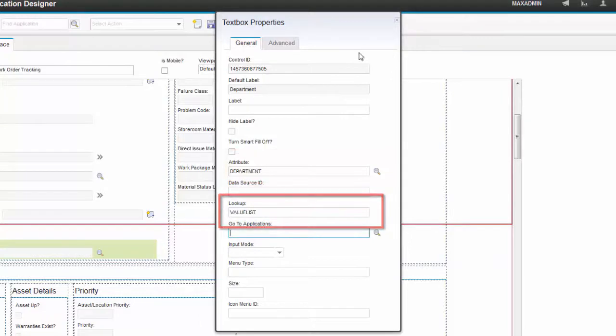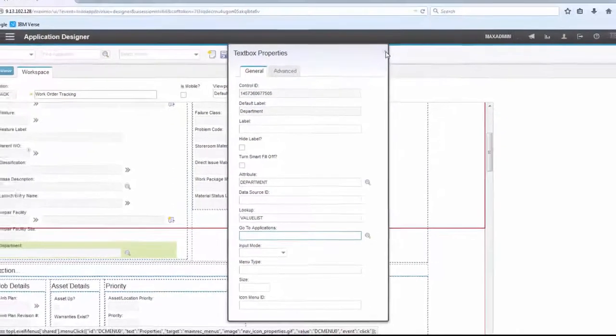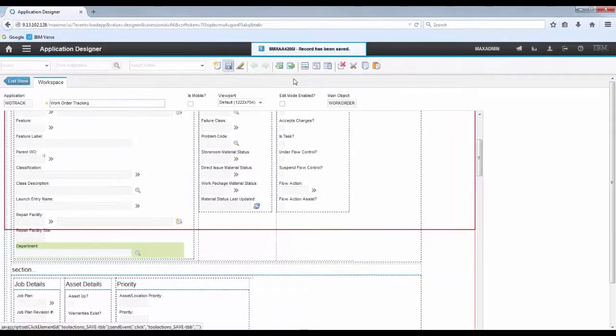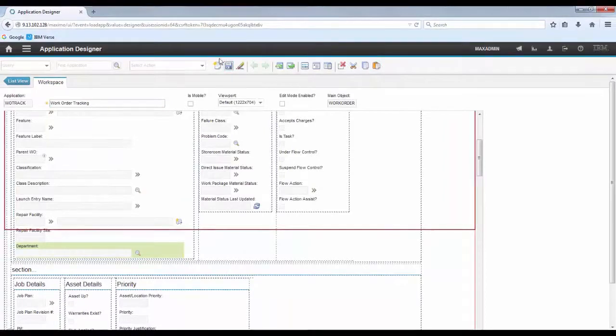And in the Lookup field, add Value List. Save the record.